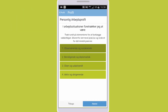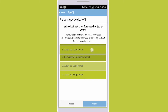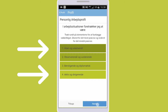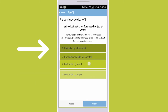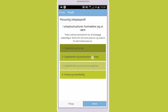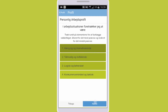You now need to enter your personal work profile. Here you need to evaluate which of these categories best suits you and then drag them in order from most accurate at the top to least accurate at the bottom. If you are, for example, a very open and outgoing person, you can drag that box to the top. By doing this you ensure a more exact match.